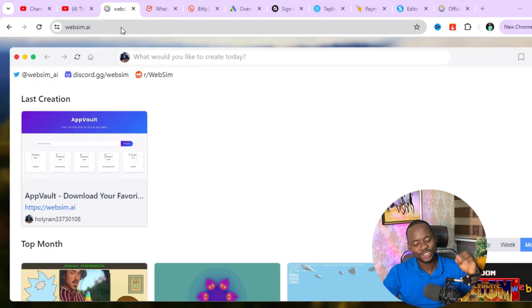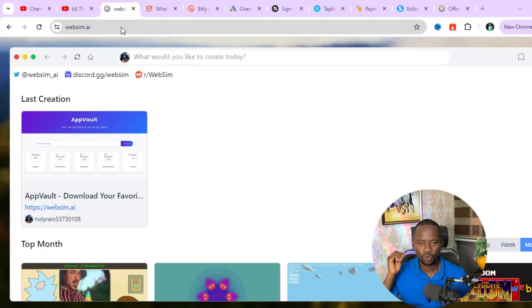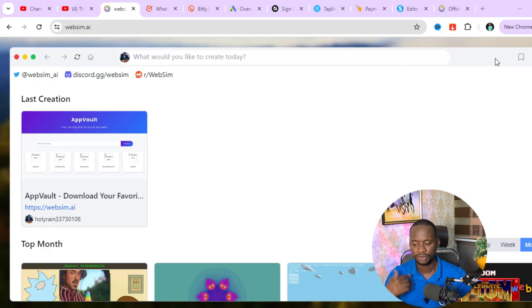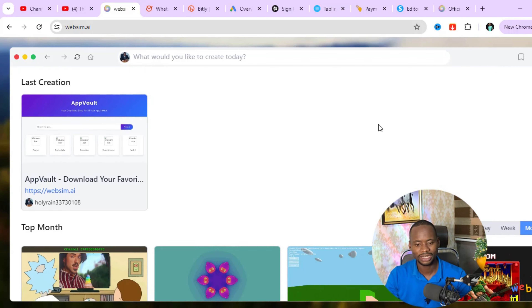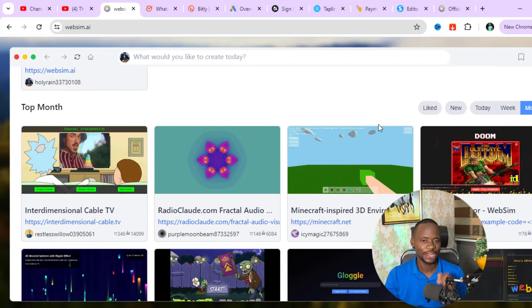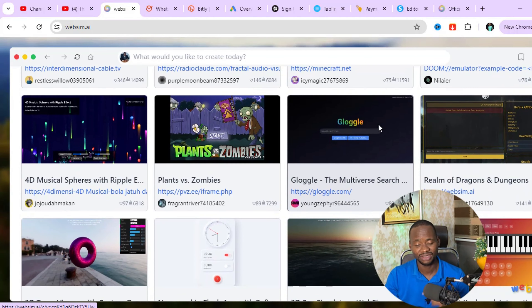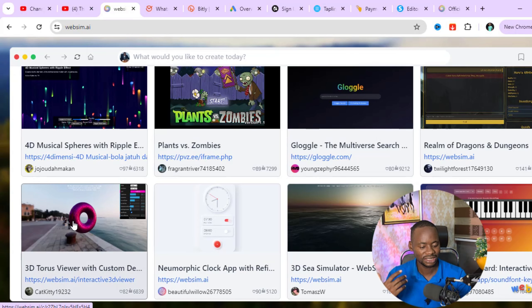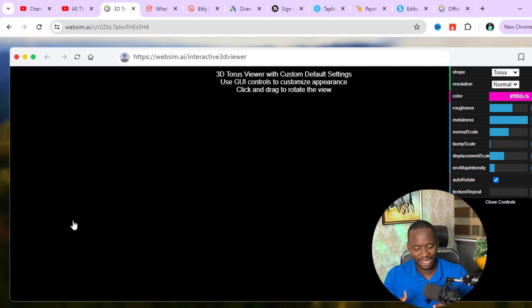We are now logged into websim.ai. All you need to do is click the login button and you can log in with your email address or your Discord account — you don't need to sign up for anything. Let's explore what other creators have done with this website. For example, this creator made a 3D torus viewer, so let's look at what it looks like and how you can play around with it.